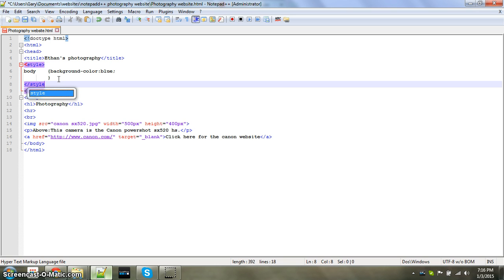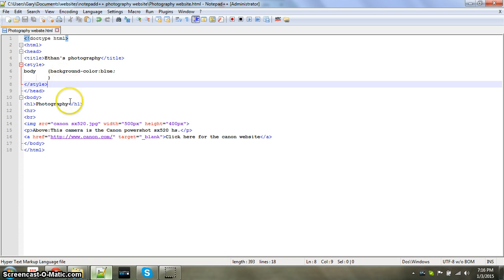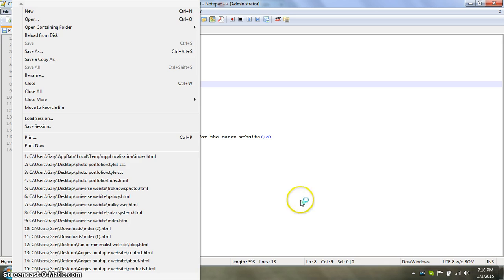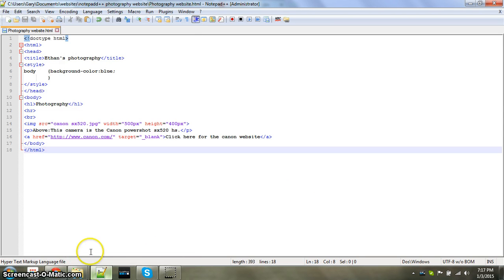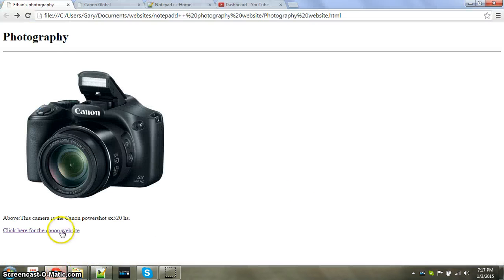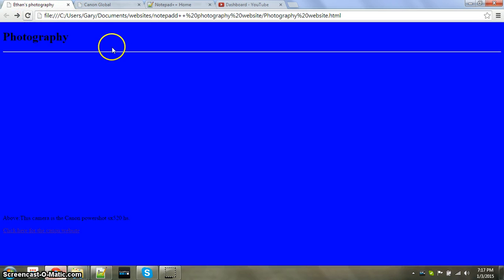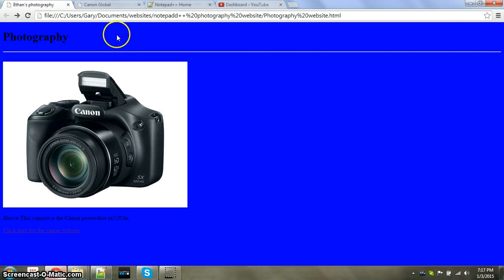And it should create a nice blue background. Then you have the file, save, which I already did with ctrl s, and go to your website, refresh it, and it worked.